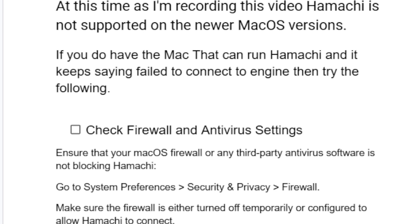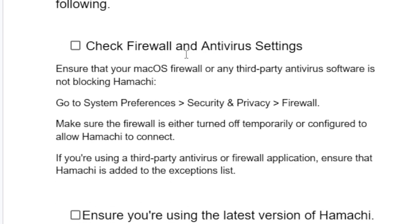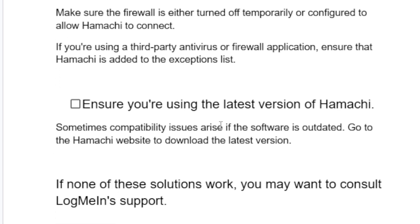Check your firewall and antivirus settings. Ensure that your Mac OS firewall or any third-party antivirus software is not blocking Hamachi. You can go to System Preferences, then Security and Privacy, then Firewall. Make sure the firewall is either turned off temporarily or configured to allow Hamachi to connect. If you're using a third-party antivirus or firewall application, ensure that Hamachi is added to the exception list.